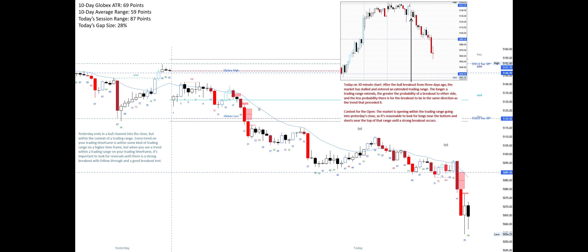Today on the 30-minute chart, after the bull breakout from three days ago, the market has stalled and entered an extended trading range. The longer a trading range extends, the greater the probability of a breakout to either side and the less probability there is for the breakout to be in the same direction as the trend that preceded it.